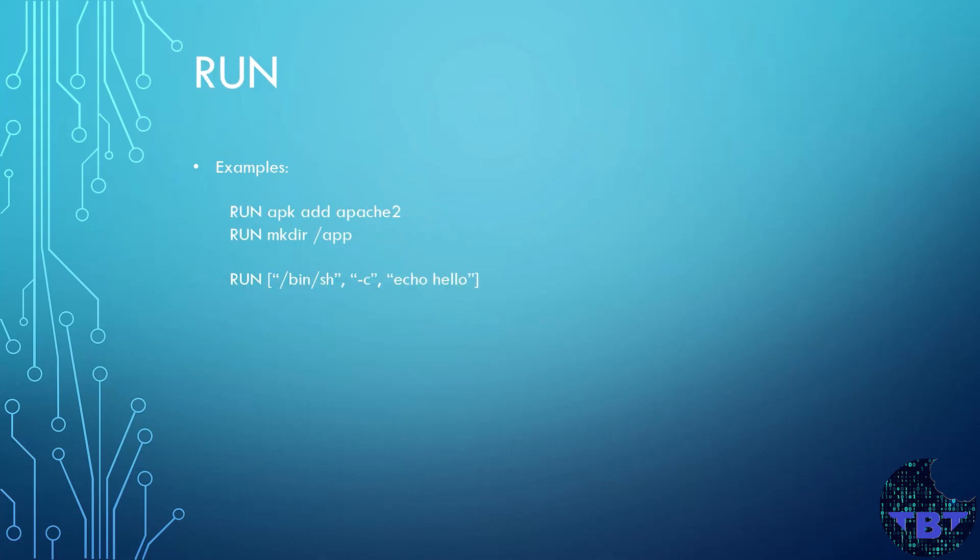Let's take a look at the RUN instruction. This instruction will execute any command and save its resulting state as a new layer. We will continue building our image from the result of this command. There are two ways to write a RUN instruction. The first two are examples that show the shell form.